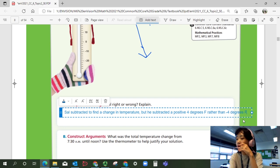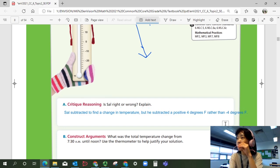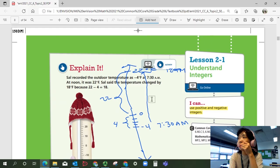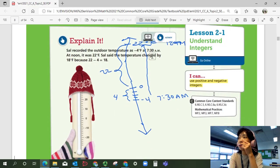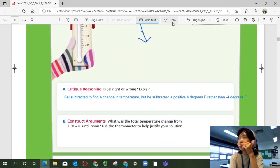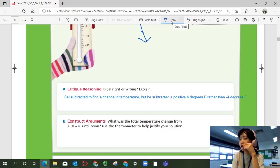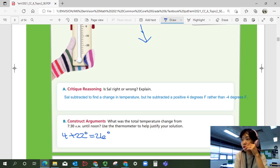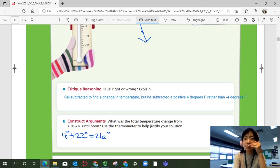So, the total change in temperature — what was it from 7:30 a.m. until noon? From negative 4 to 22 degrees, what is the correct temperature change? It should be 4 plus 22, which is 26. So the total change in temperature was 26 degrees.